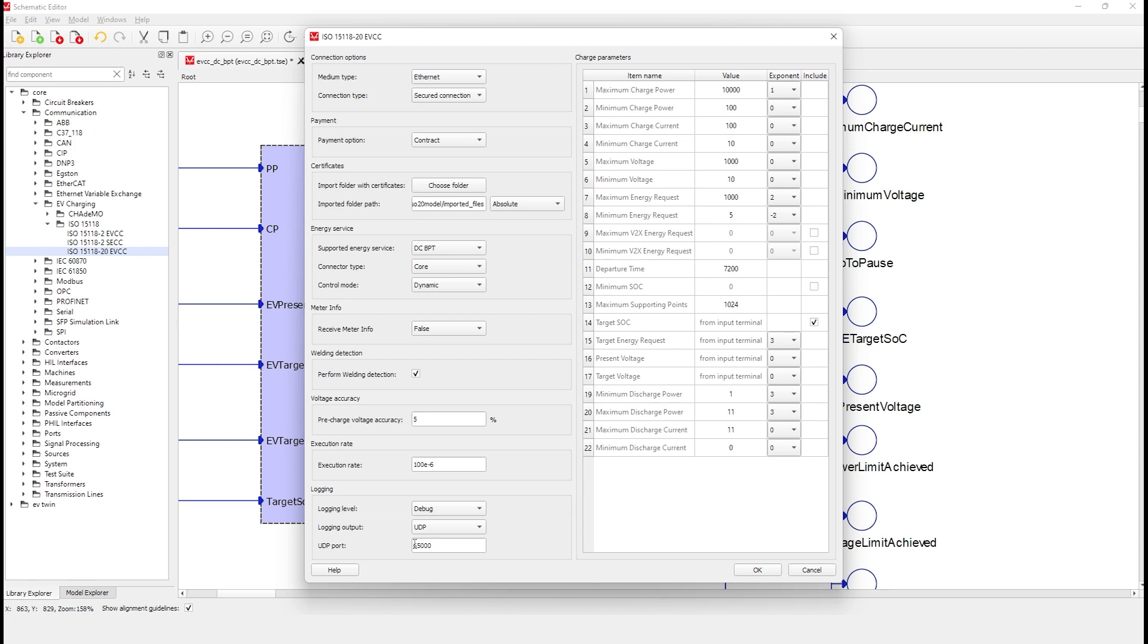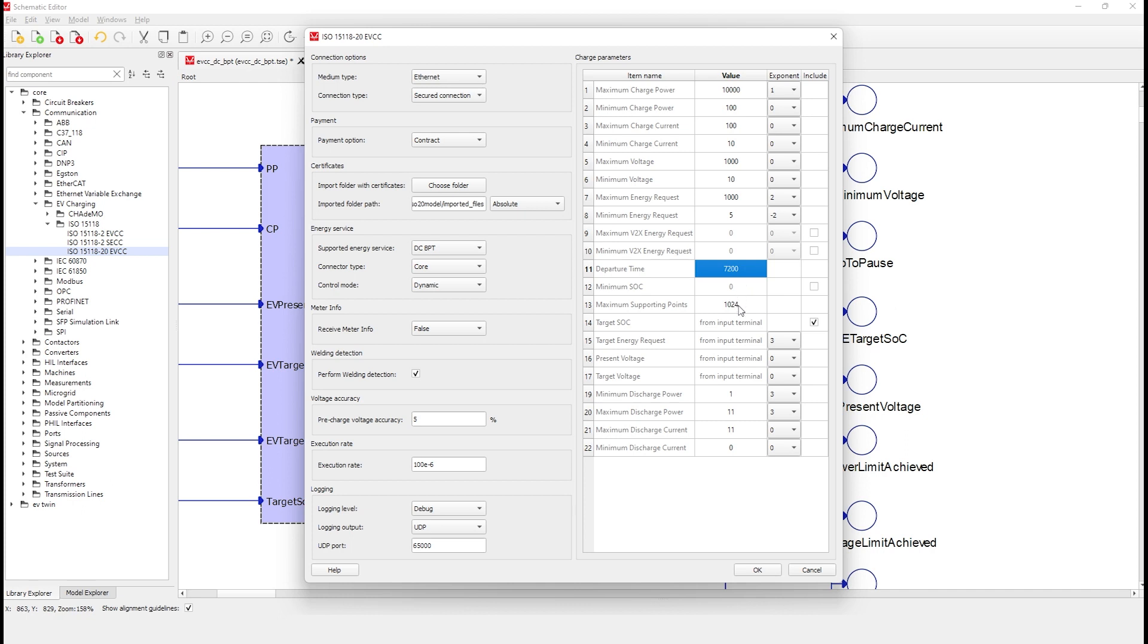On the right side of the dialog box, you can set the charge session parameters. Those parameters are set according to the ISO 15118 standard. One new set of parameters that appear here is the minimum and maximum V2X energy request and the maximum supporting number of charge points for the EVCC. For this energy session, we will set the following parameters in order to have a simple charge session using the ISO 15118-20 protocol.